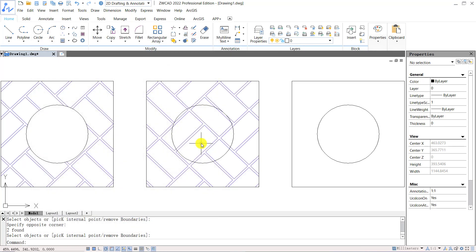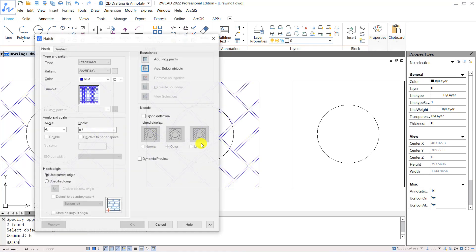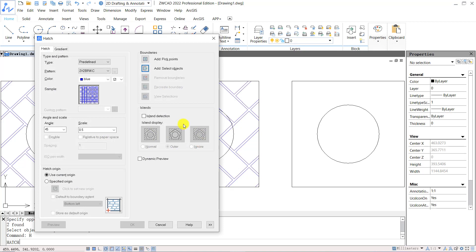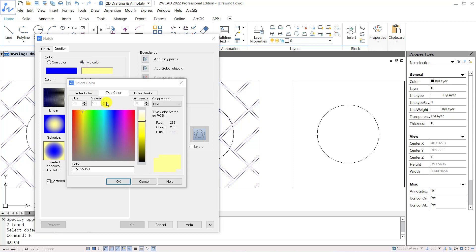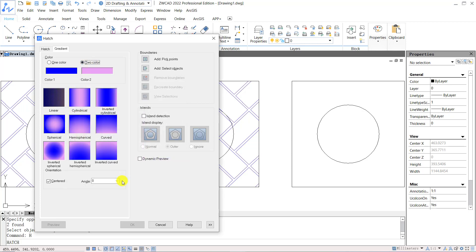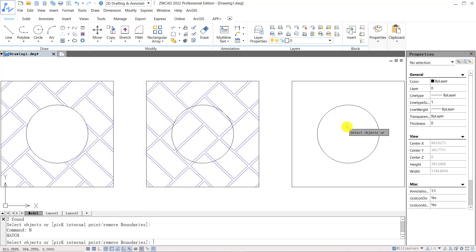Similar to the hatch, you can fill color to closed objects with gradient. You can switch to gradient from the tabs in hatch, or input shortcut key GA to open gradient. You can select one color or two colors. Select two colors for example, blue and purple. Then choose a pattern from options provided below. Then define object boundaries similar to the hatch. Click OK to apply.